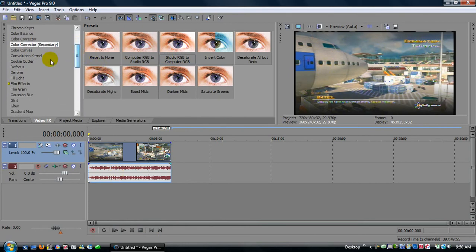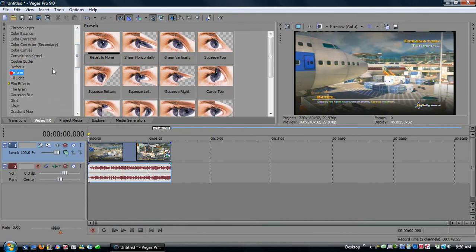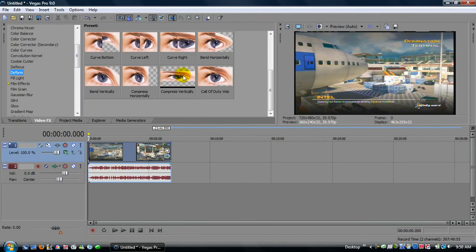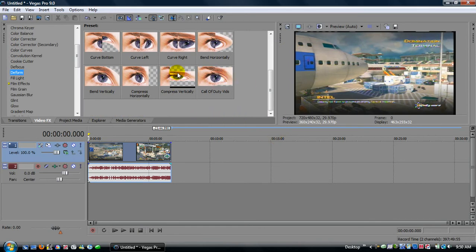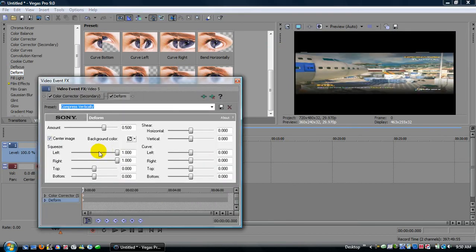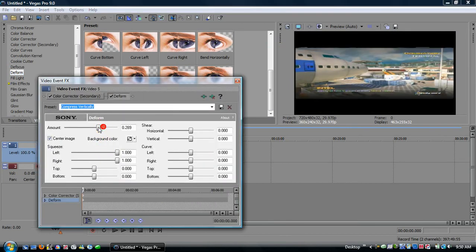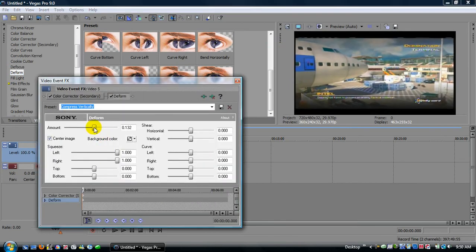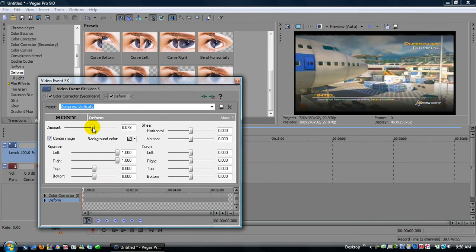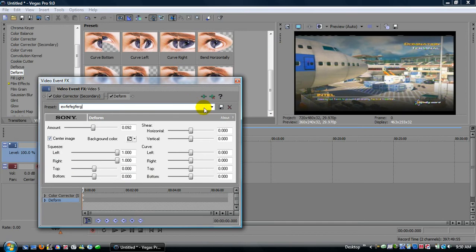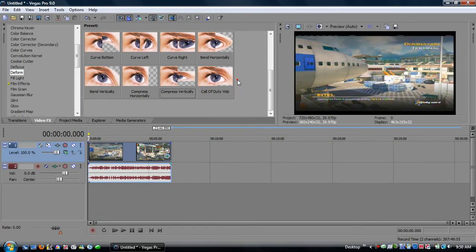Okay, then go down to deform, go down to compress vertically, I already have a template for call of duty vids, but I just haven't used it, I'm not going to use it yet, so drag it down, make sure it's at the beginning still, change the amount from .50 to .092. While you're here, you can type this in, save it under, I guess, call of duty videos if you want to call it that, and then just save it, and then, from then on, you can just drag this and it'll do this, do the same thing.